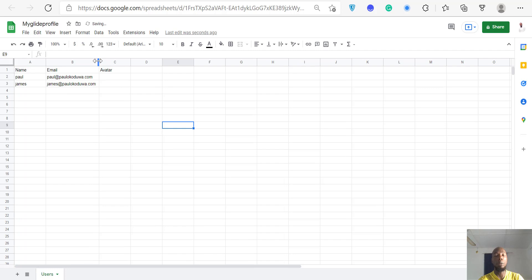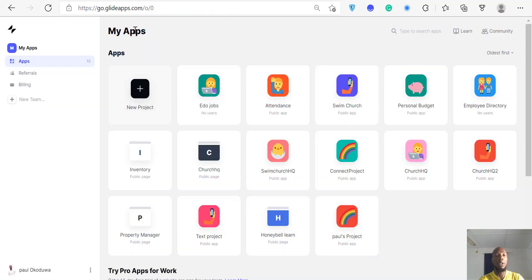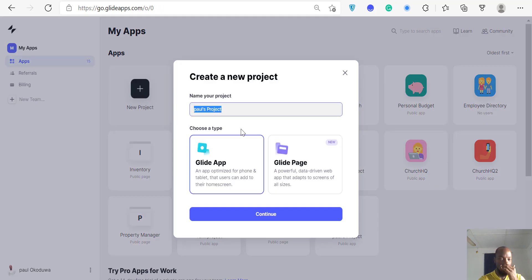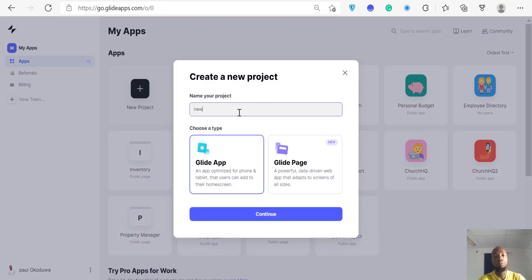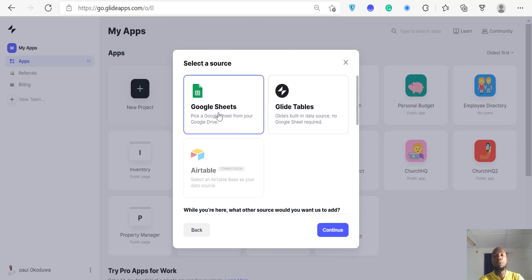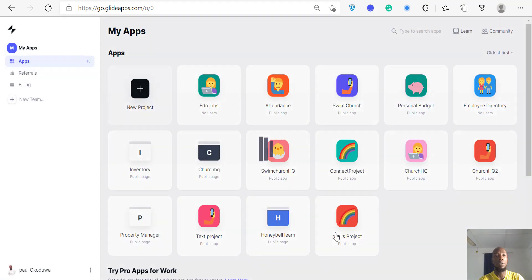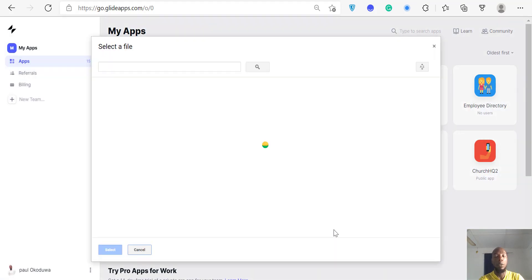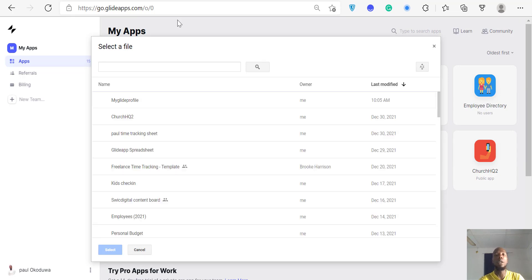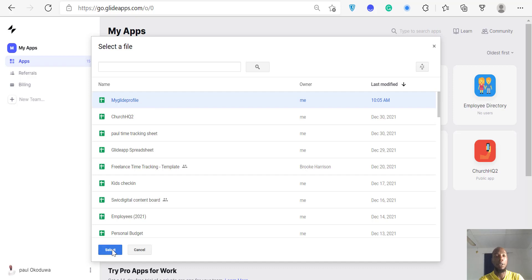Then go back to Glide, click on the plus sign, and say 'New Profile.' Don't worry — you can always delete your Glide app if you don't want it. Select 'From a Google Sheet' and click Continue. It's going to populate and bring up all your Google Sheets. I'll choose 'My Glide Profile' and click Select.